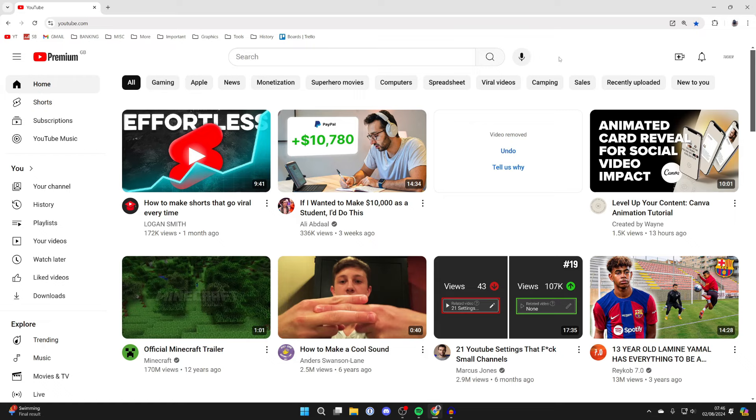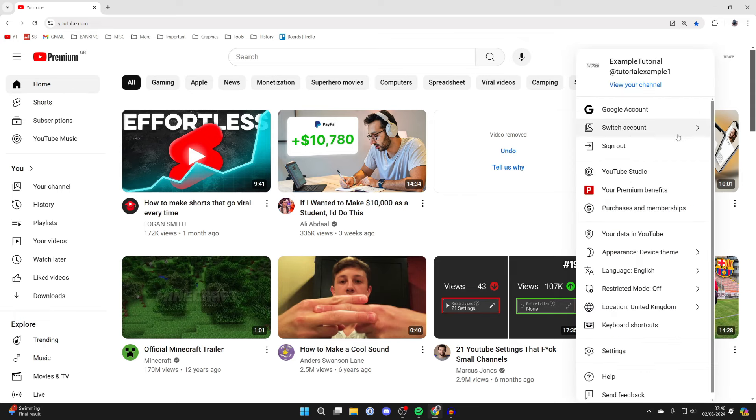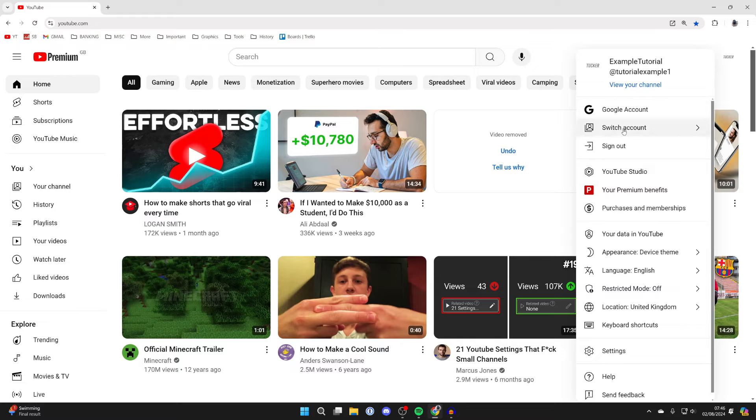First of all, we'll be doing this on a computer in this video, and there'll be a separate guide for a phone. Go to the top right and click on your profile icon, and make sure you've got the correct channel or Google account selected. To change that, you can click on Switch Account and select a different one.